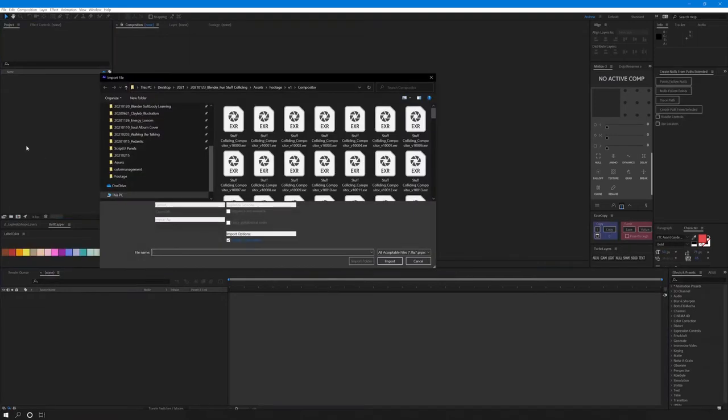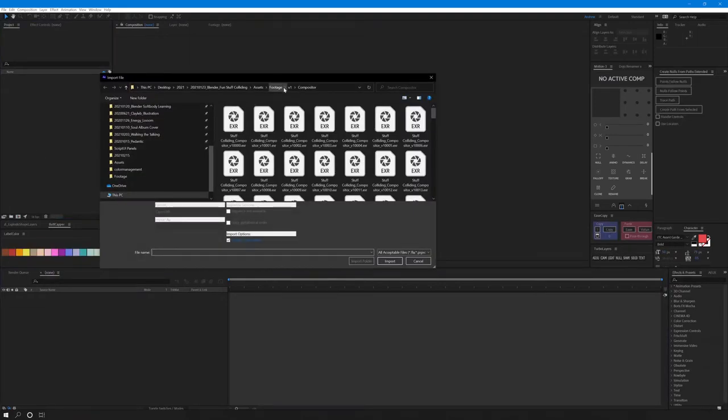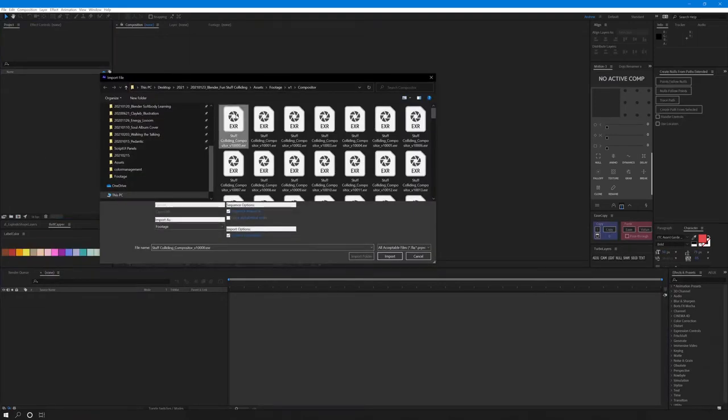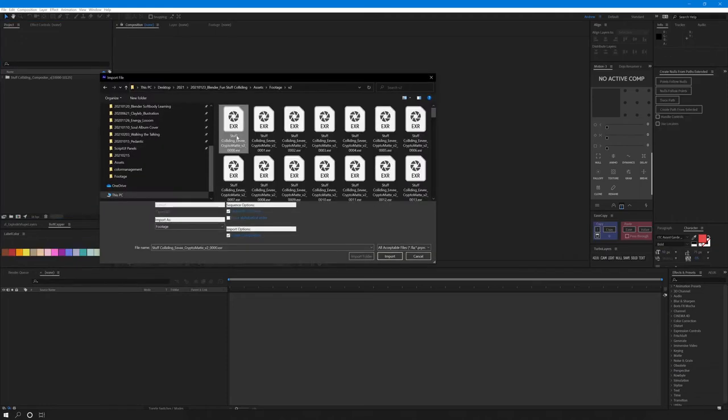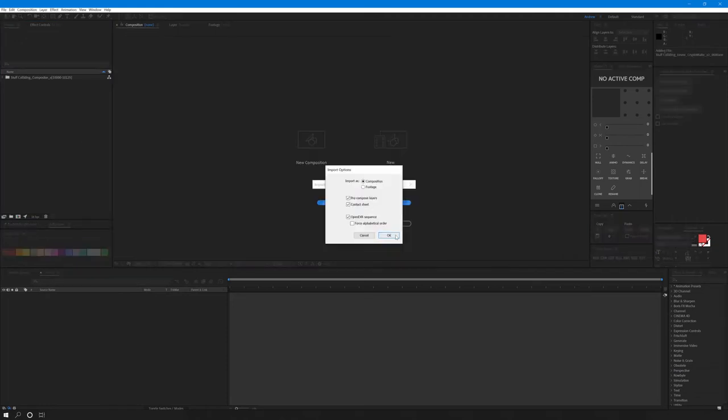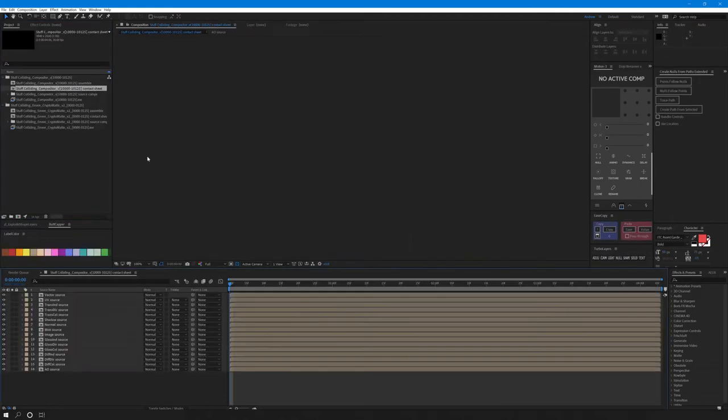Import your EXRs using Ctrl-I. Select your file. Let's import as compositions and check OpenEXR sequence if it isn't already. Do the same for our crypto mats. So the contact sheets will show us what we have.